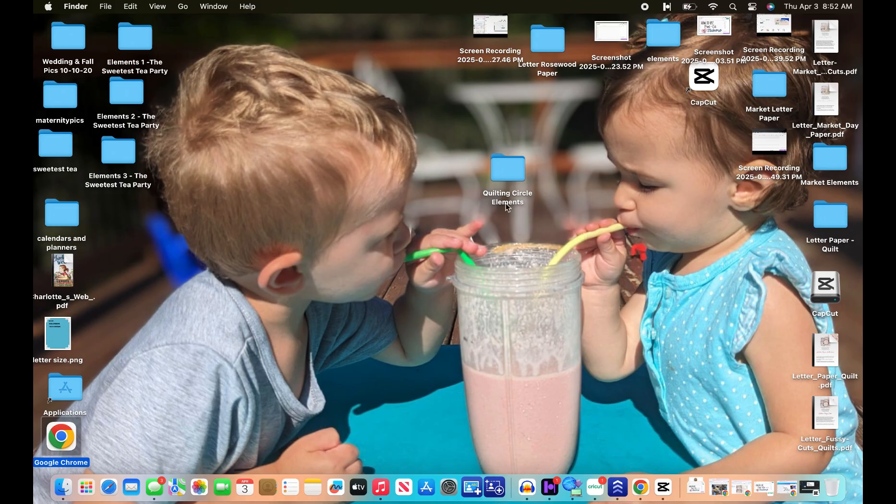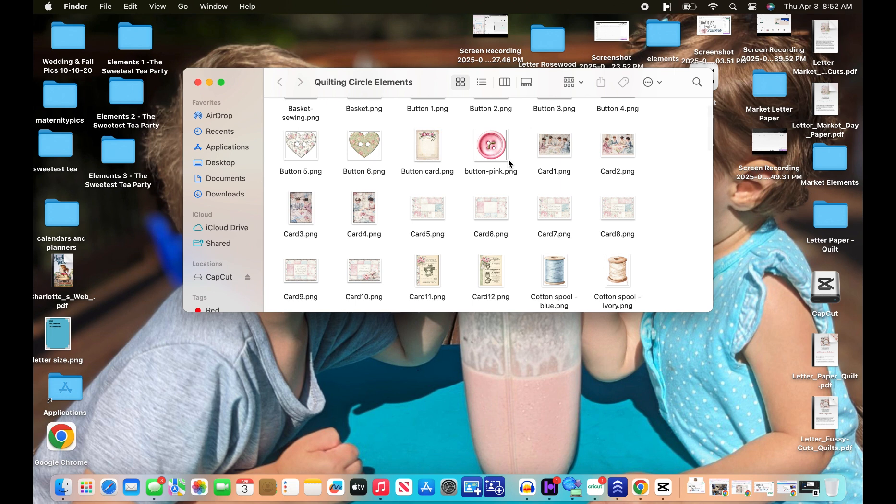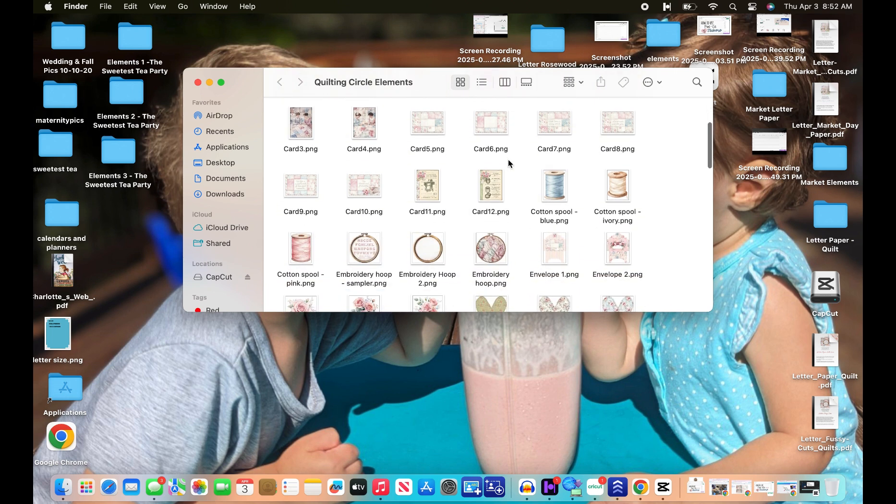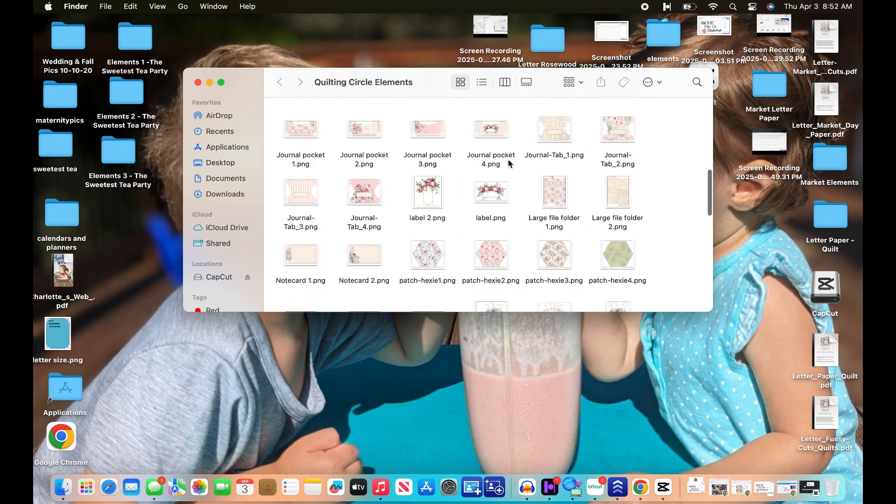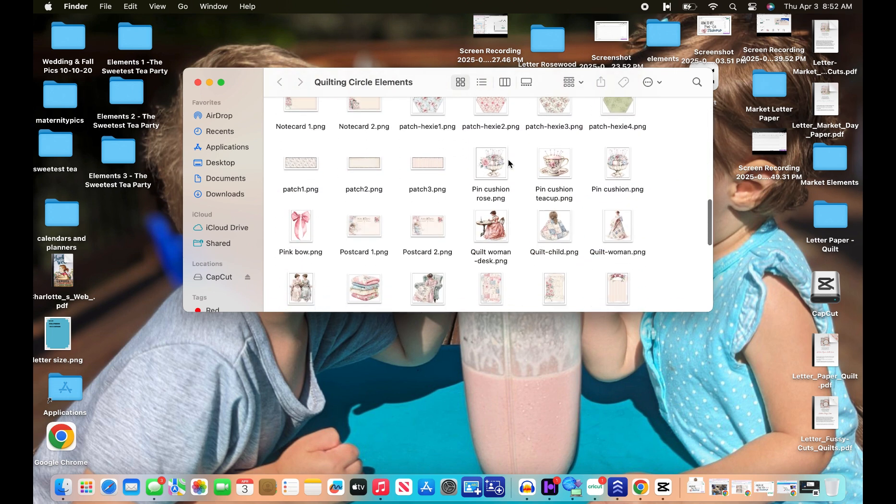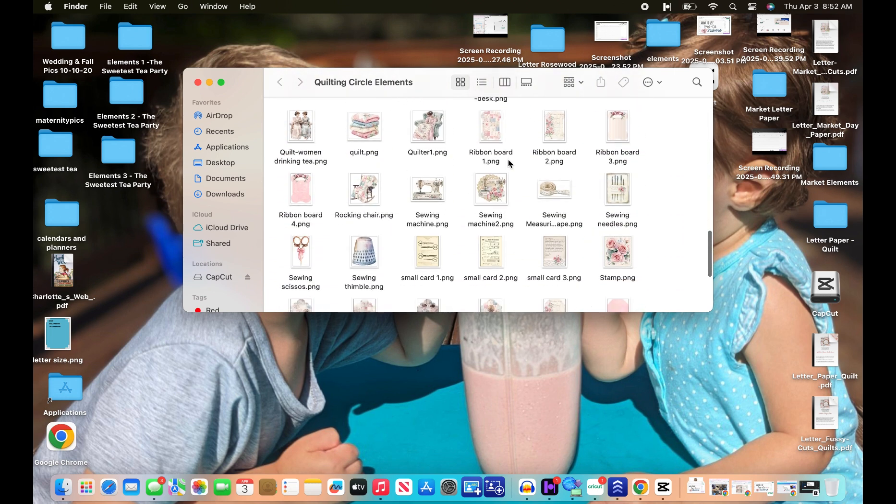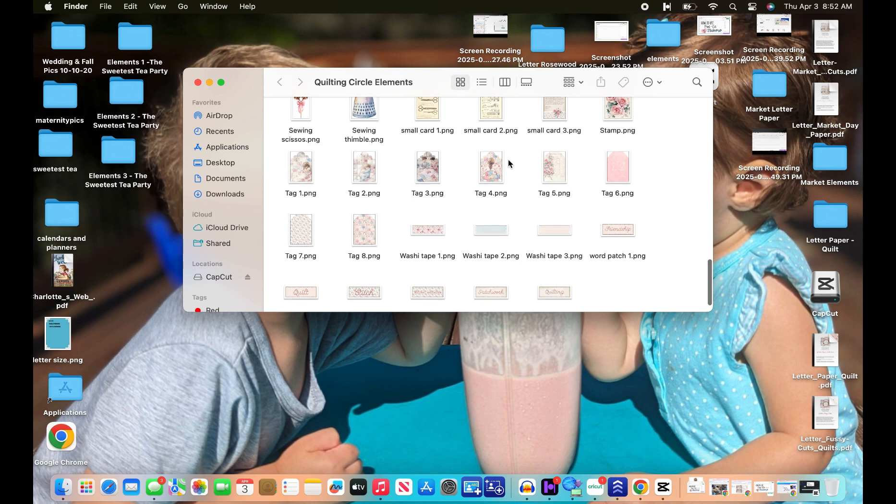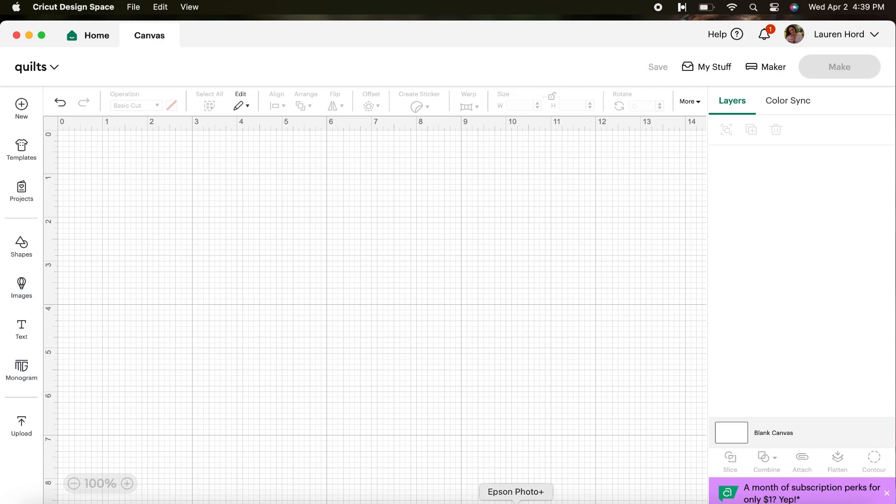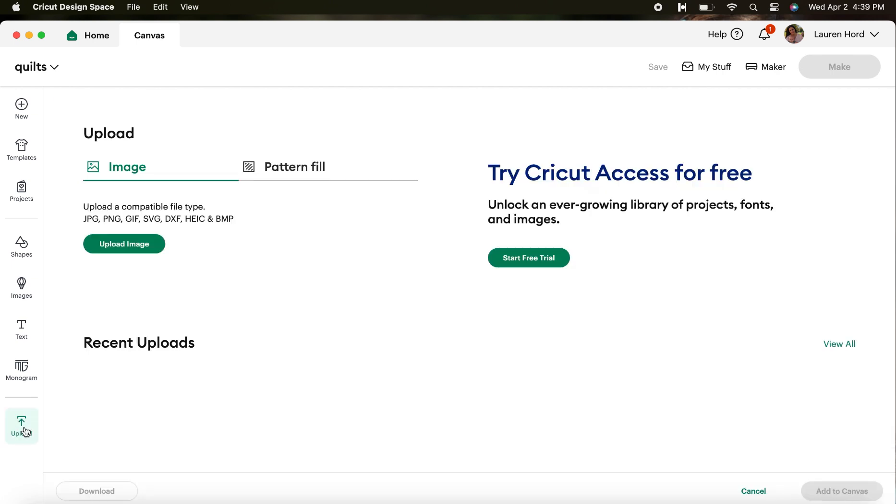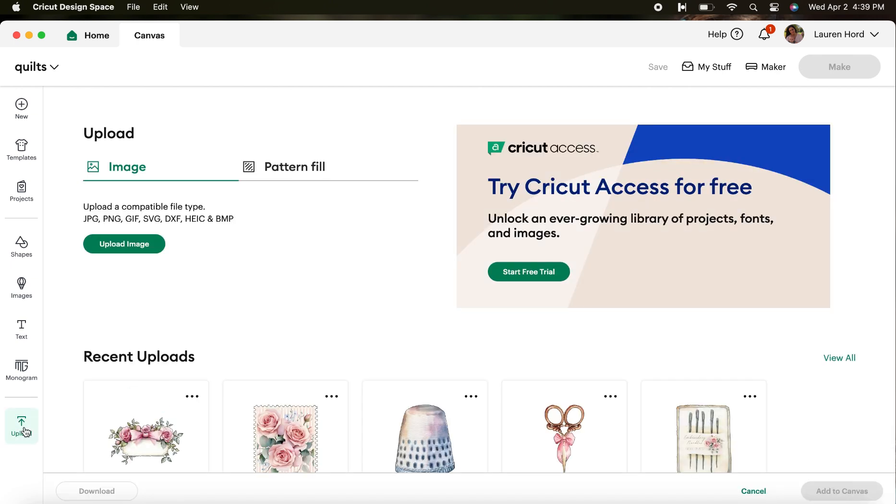To prepare for this video, all I have done is download the ephemera images from the elements file of my digital collection, which is the Quilting Circle by Shabby Art Boutique, so the images are already readily available. I have a new blank canvas open in Cricut Design Space and I'm going to begin by clicking Upload on the bottom left toolbar.